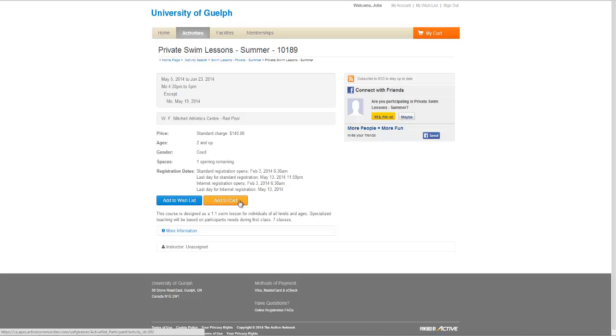Please note that by selecting activities to your wishlist, you have not registered for these activities. You must complete your registration by logging into your Connect account, once registration has opened, and select your wishlist activities to complete your registration and payment.